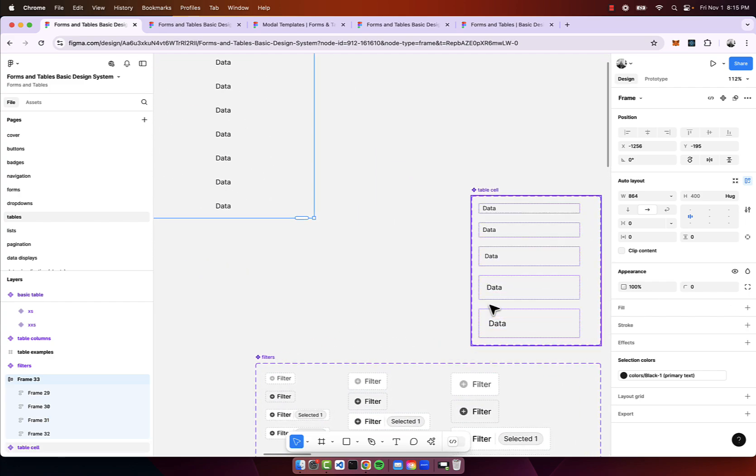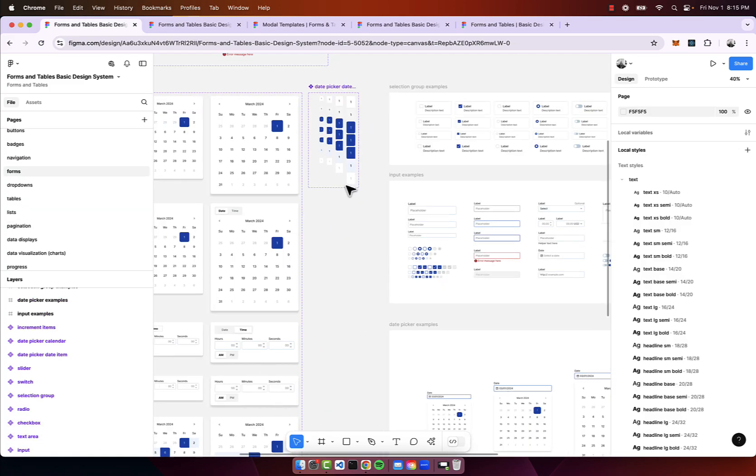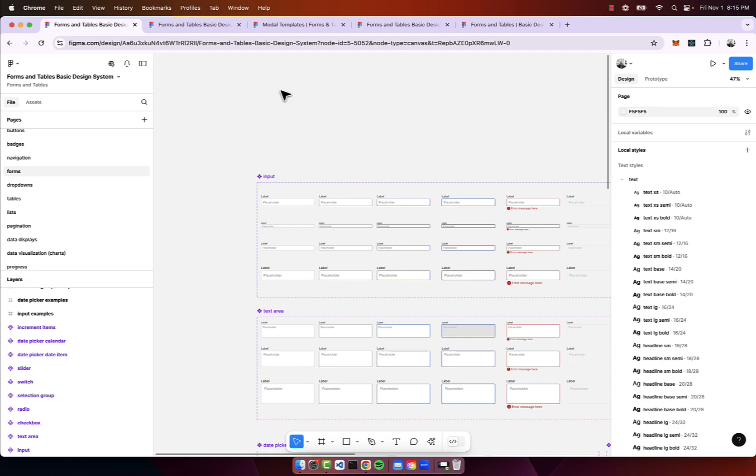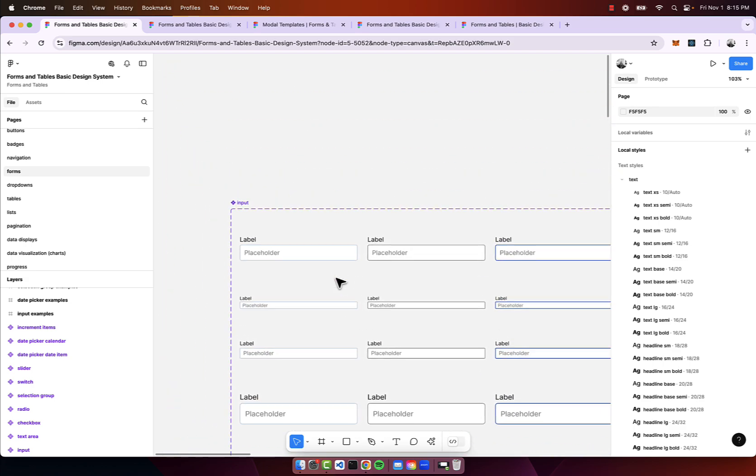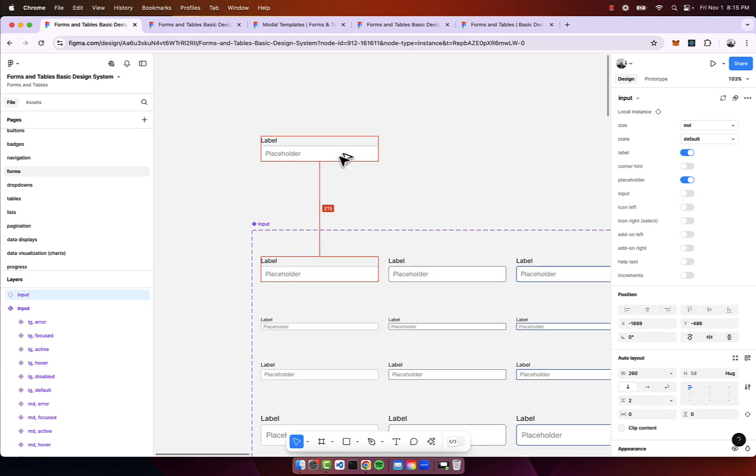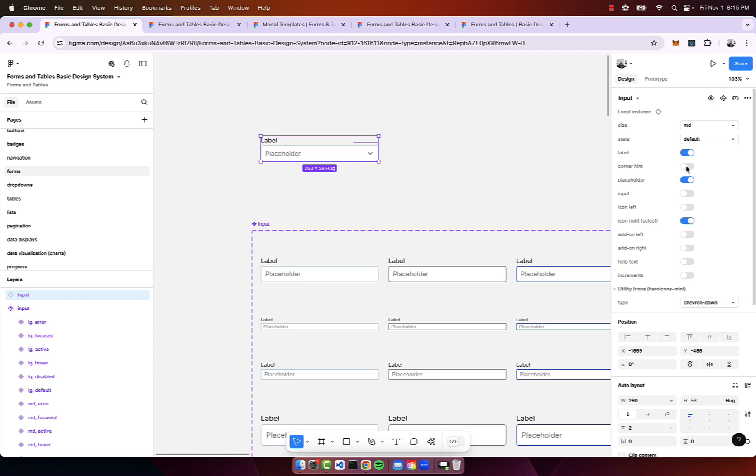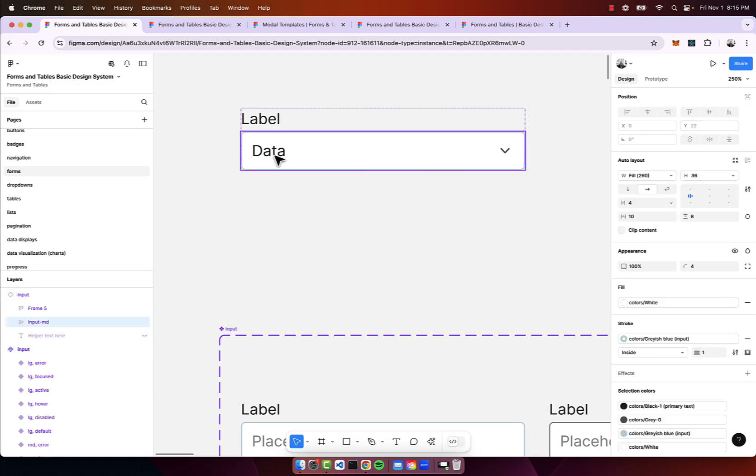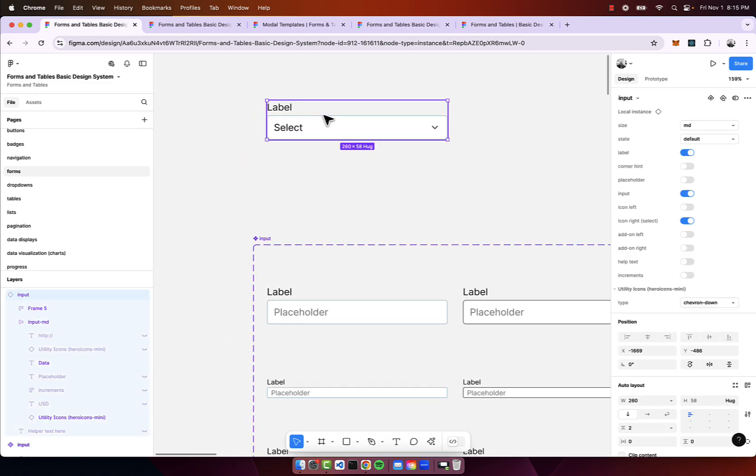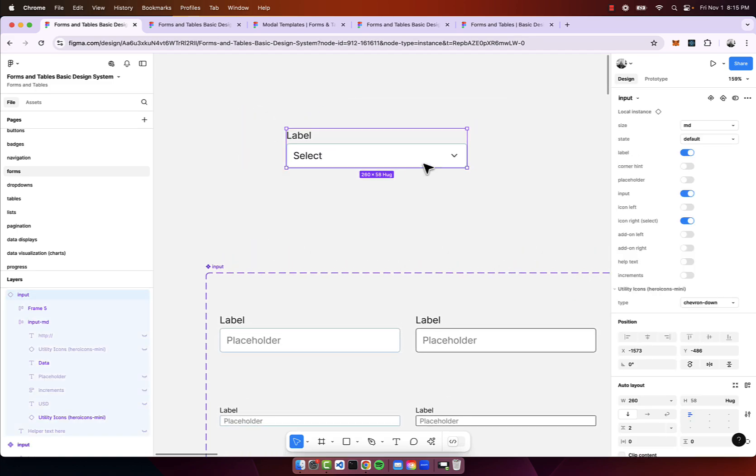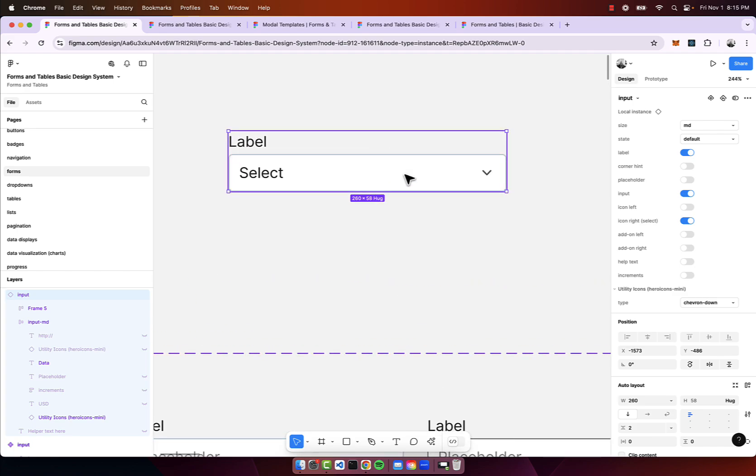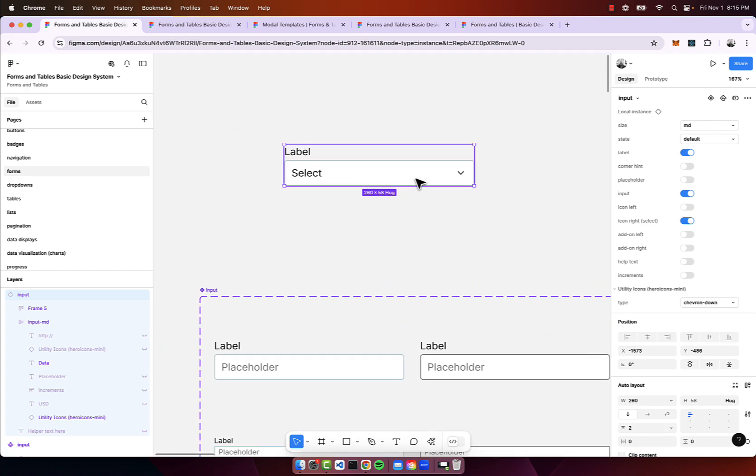Another thing to note with forms - you can use the input here and you can make this a selector by just adjusting a few properties. We can make this a select. A lot of these components have a lot built into it and the more you play around with it the more you'll realize all the different things that you could create.